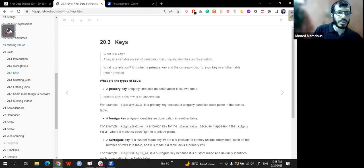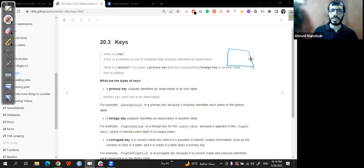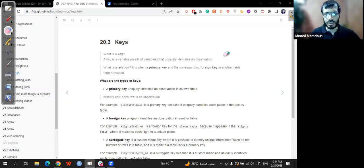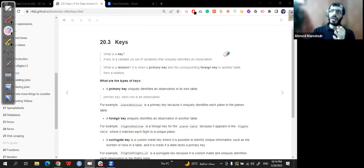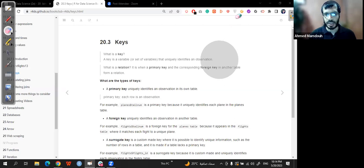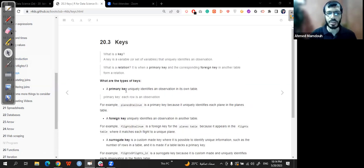To build a relation: we have two tables, each with their own primary keys. To create a relation from one to another, we add the primary key of one table as a foreign key in the other table. It's called a foreign key but it is basically the primary key of the second table. The types of keys are: primary key, foreign key, and surrogate key.